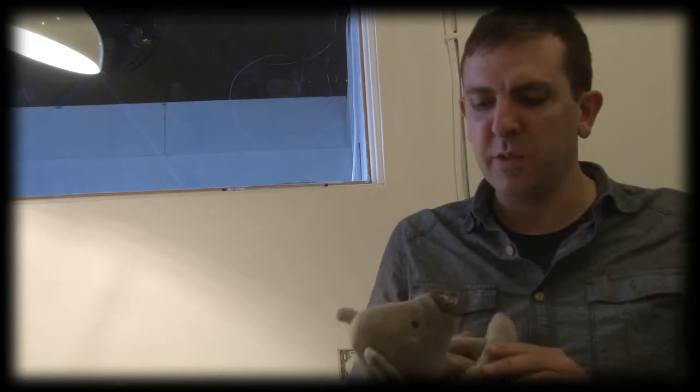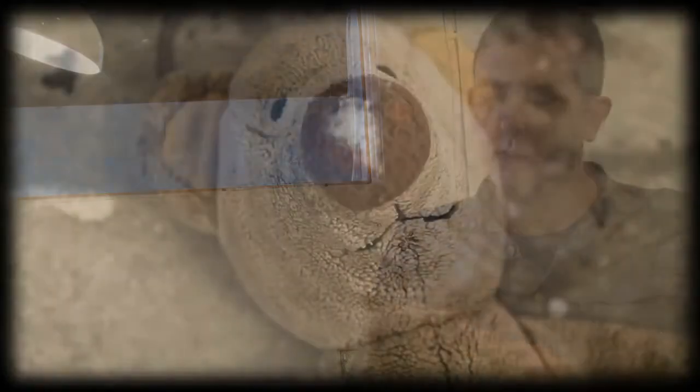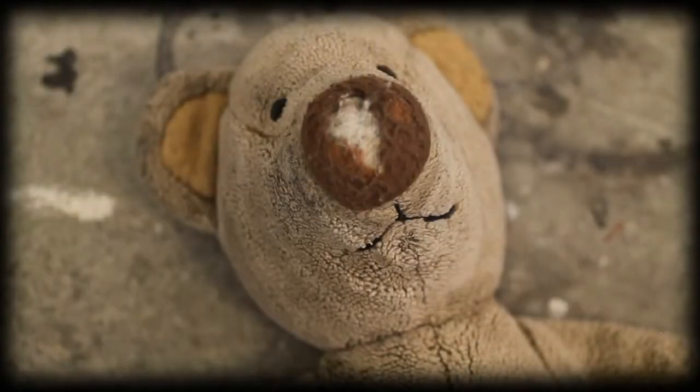He's kind of come to symbolize identity. I think that he kind of symbolizes a sort of alternate self.